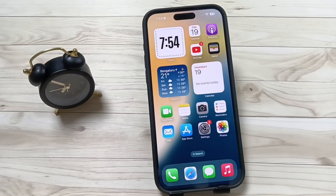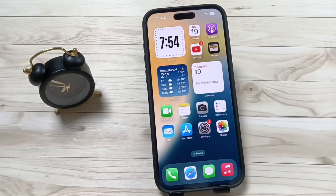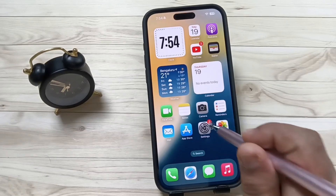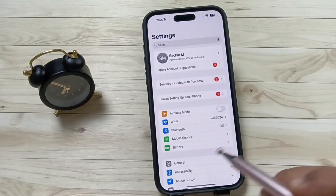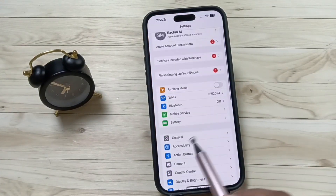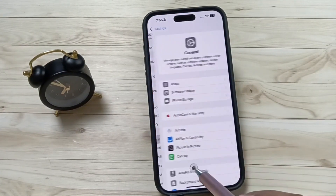Hello friends, welcome to my YouTube channel. Today in this video I am going to show you how to change the country region in this device. Simply go to Settings, then here you can see the option General — tap on this one.